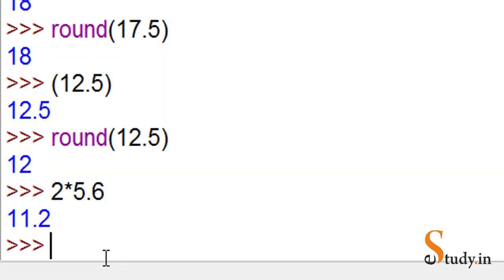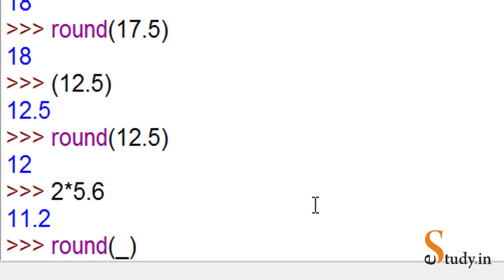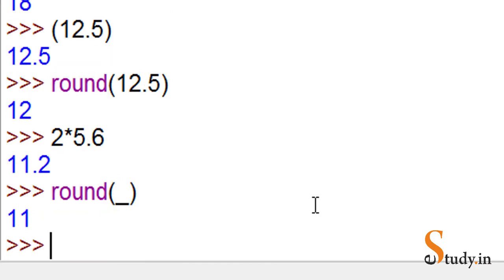Another thing I want to show you - let's write 2 into 5.6. As I told you earlier, the entire expression becomes a float value. What if I want to round off this value? We'll say round underscore. As I told earlier, underscore stores the last printed expression. In this case, the last value was 11.2, so round will round off 11.2. You can see 11.2 is rounded down to 11. This is how some of the operators work in Python.